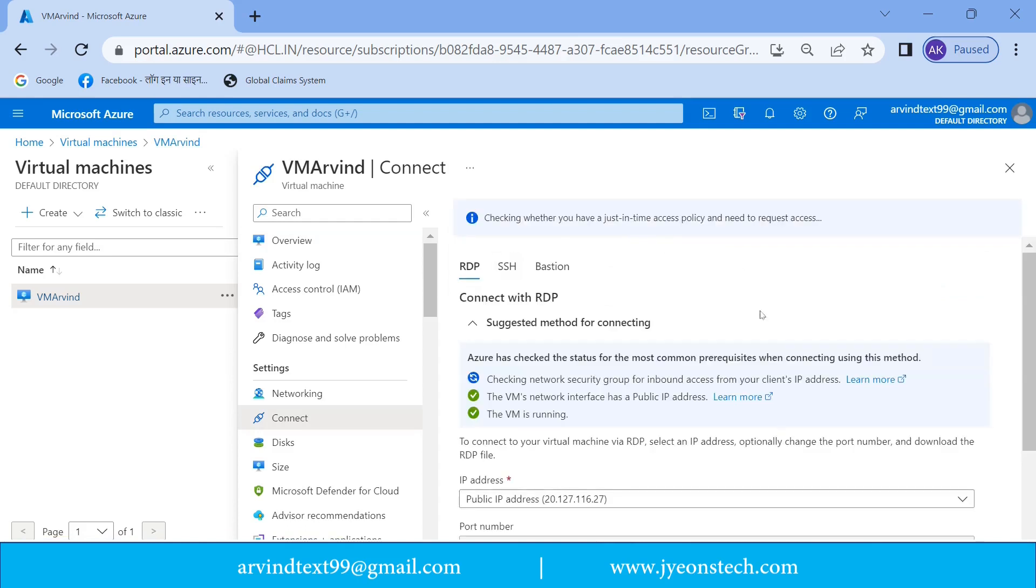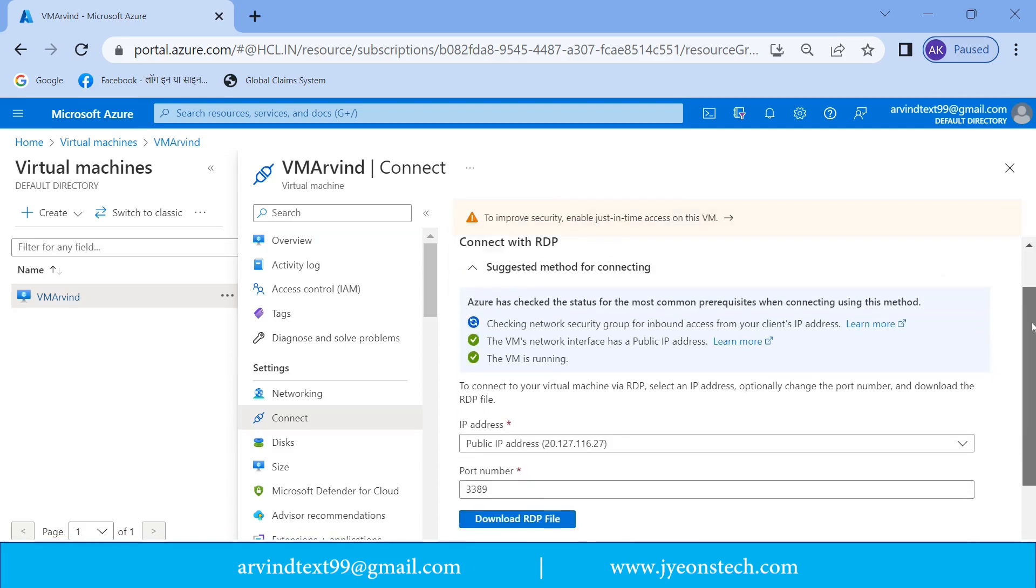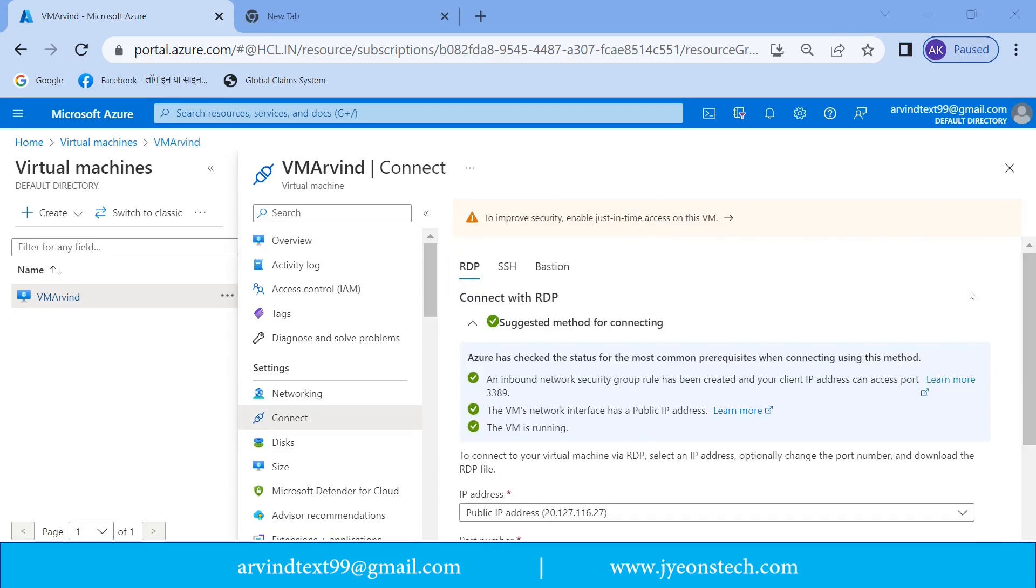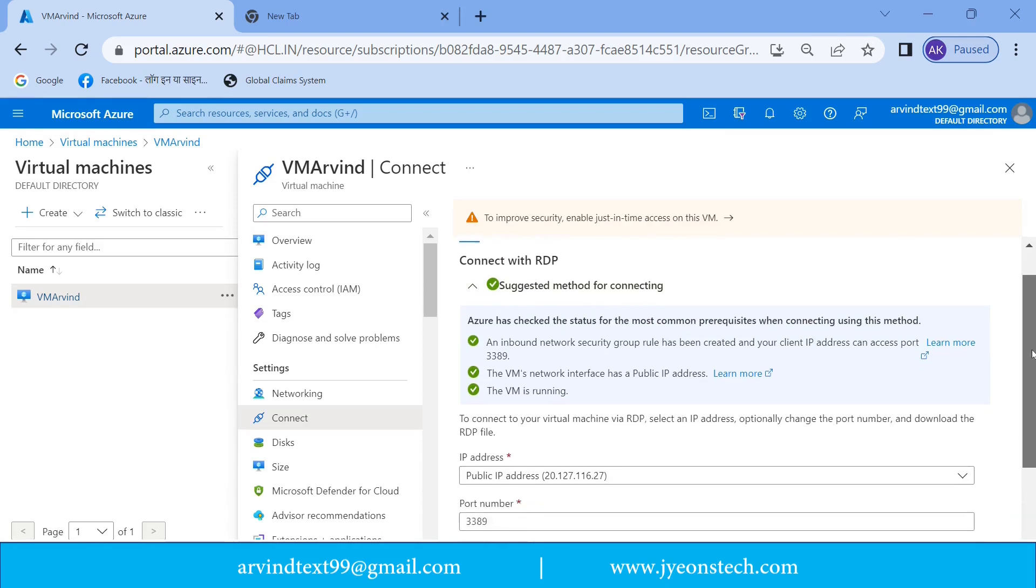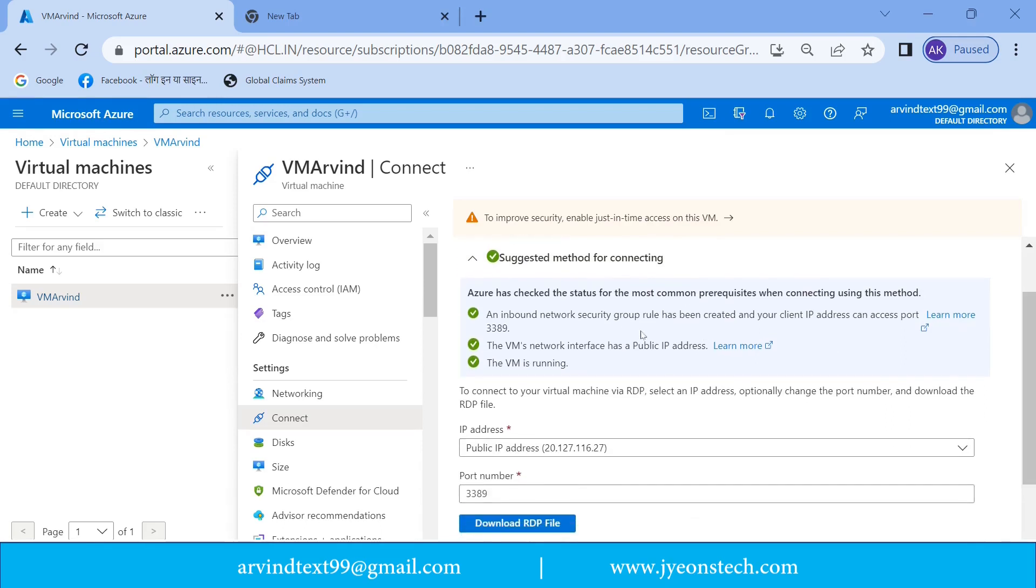So it will open this window. If you go below, there are some suggestion methods for connecting shown below. So let's discuss this one by one. Azure has checked the status for the most common prerequisites when connecting using this method.